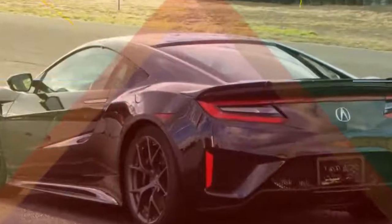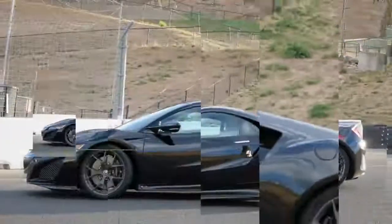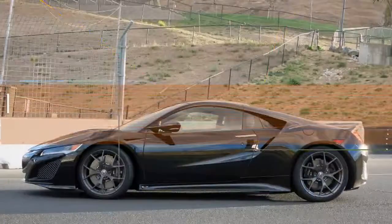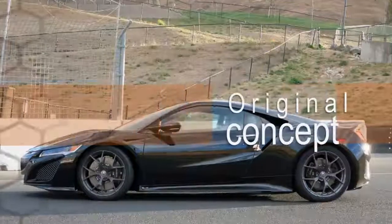And the NSX is expensive. It will probably cost $170,000 when it goes on sale in Spring 2016.